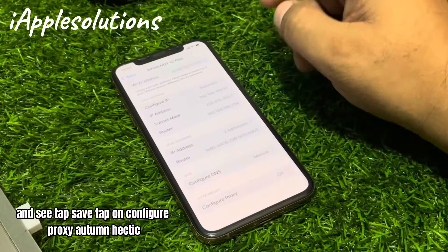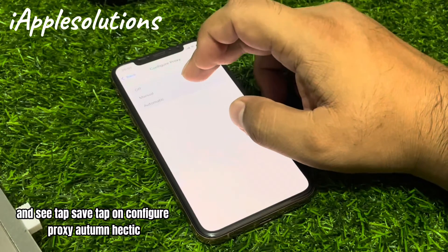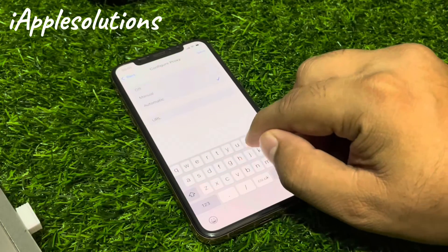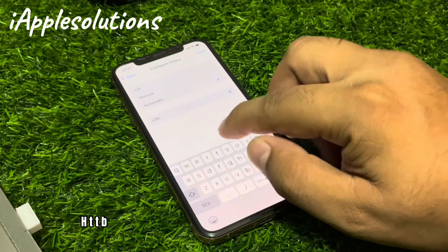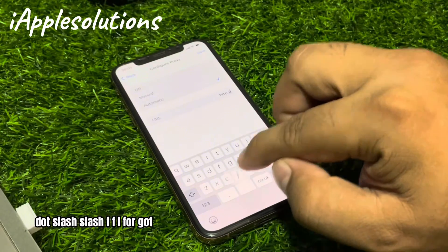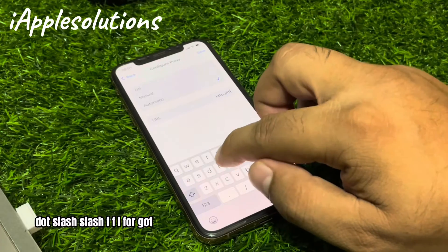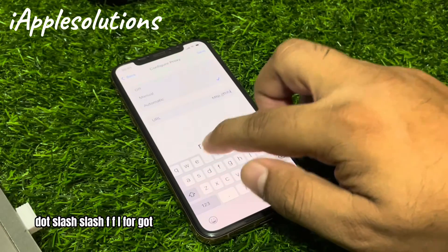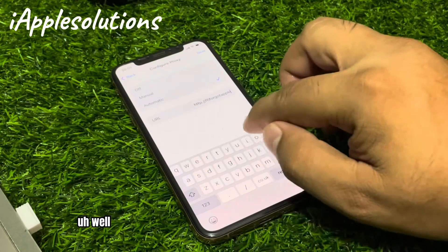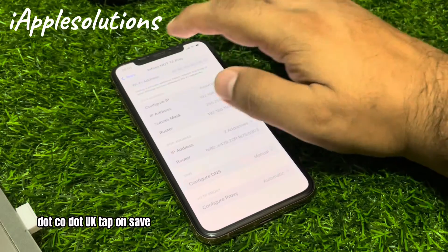Tap Save. Tap on configure proxy, set to Automatic. Enter the proxy URL: http://ffi.apple.go.uk — then tap Save.